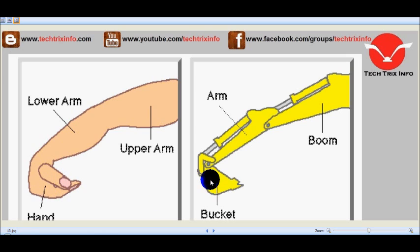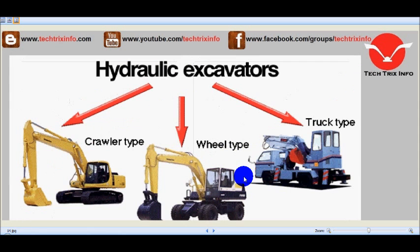The closed hand resembles an excavator bucket. Keeping in mind the human hand and its working comfort, this excavator arm was created mechanically.